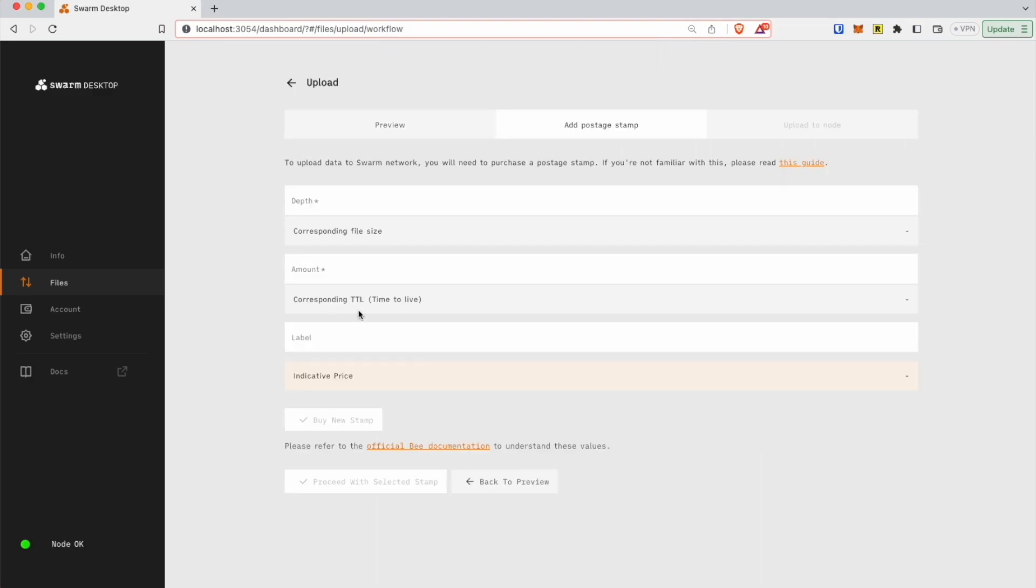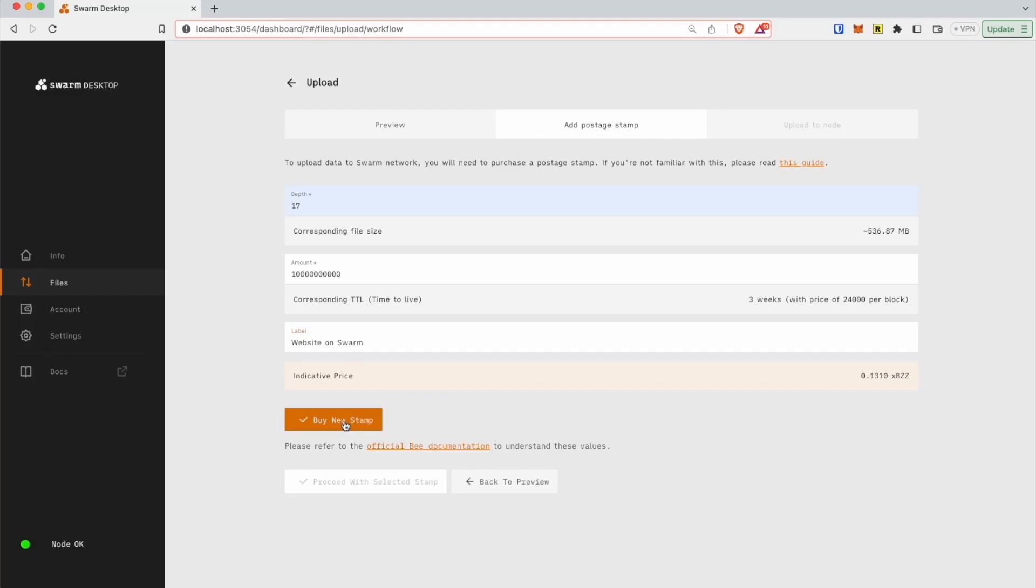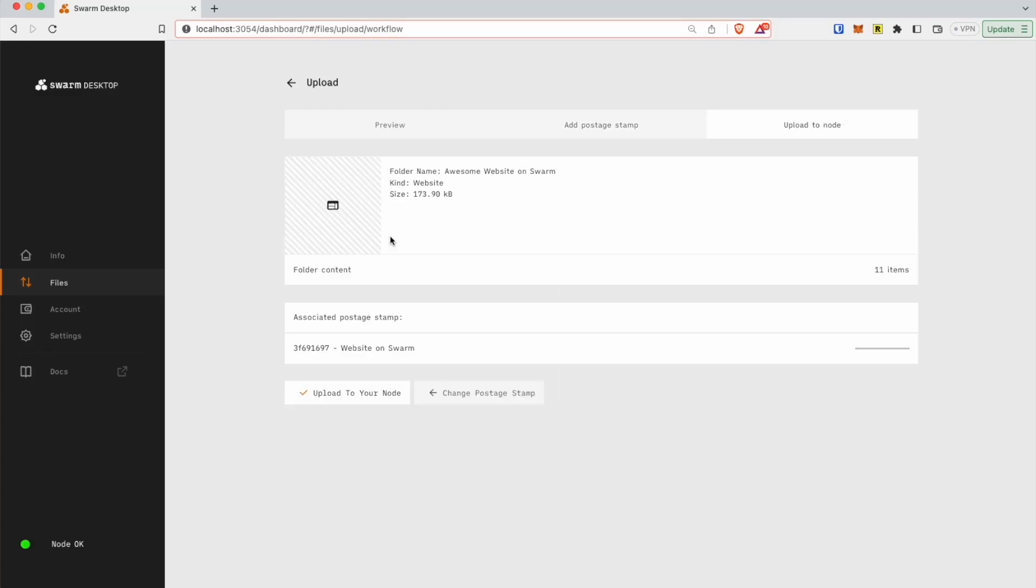Purchase a postage stamp to publish your page. Note that postage stamps cover storage costs for a limited time only and need to be topped up in order to keep the data on Swarm. Upload the website files.